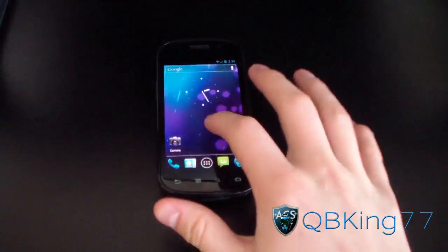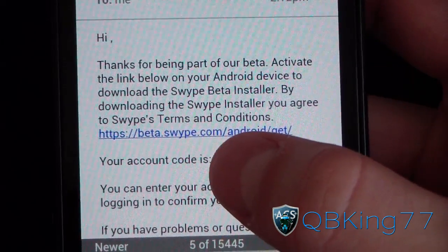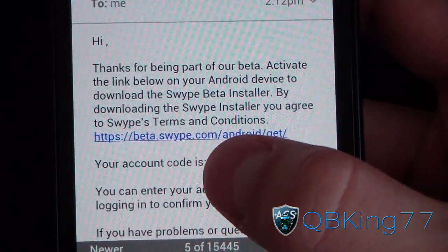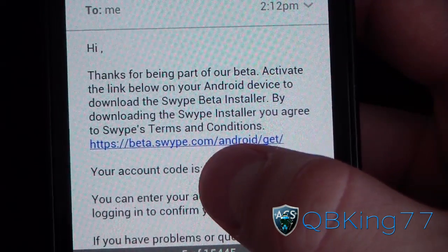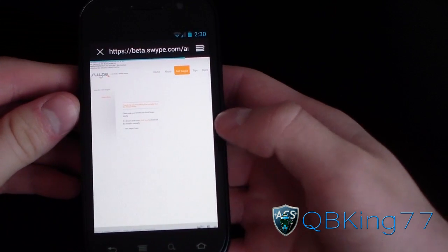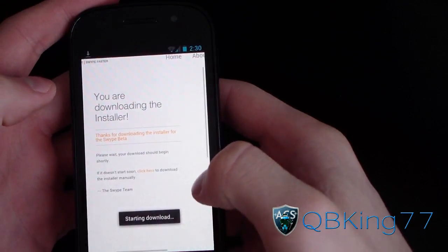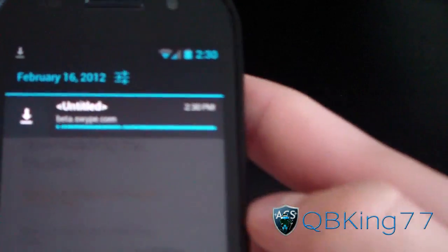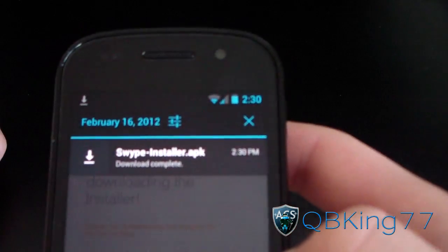Go back to your device because you'll be getting an email soon. I'm going to check my phone right now. As you can see, it sends you an email that says: 'Thanks for being a part of our beta. To activate, download the Swipe installer by clicking this link,' and it gives you an account code. I'm going to click on this link — it should open my web browser, which it did. It downloads the Swipe Beta installer right away.